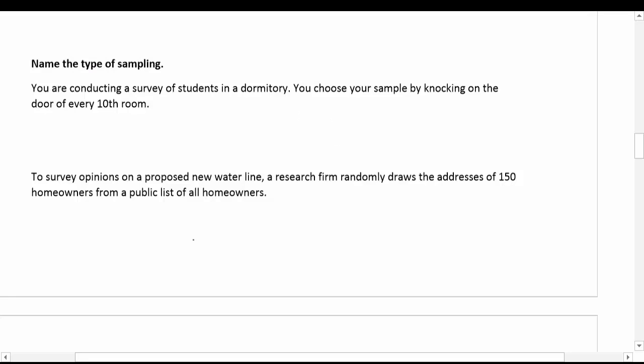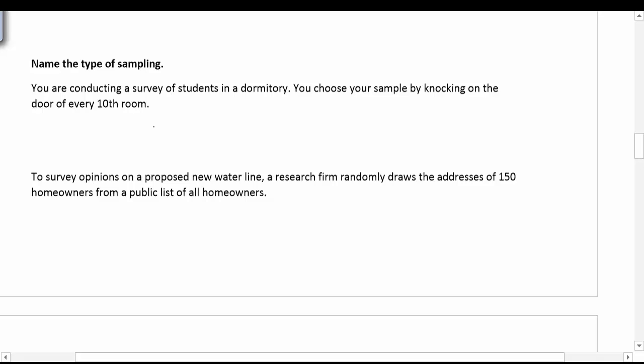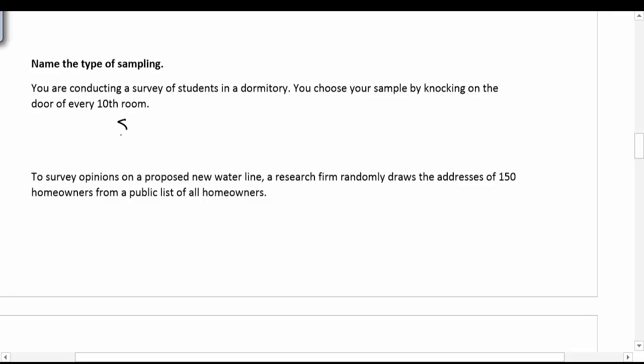Let's look at some examples and practice naming different types. You're conducting a survey of students in the dorm and you choose your sample by knocking on every 10th door. You randomly picked a starting spot and you're asking a consistent number past that — every 10th, 20th, 30th, 40th door, et cetera. This would count as a systematic sample.